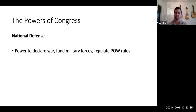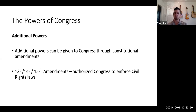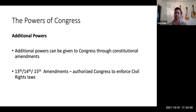Congress also has the power to fund military forces. Additionally, extra powers can be given to Congress through constitutional amendments, so long as the states go along with it. Examples include the 13th through 15th amendments, whose language authorized Congress to enforce the civil rights laws passed in those three amendments.